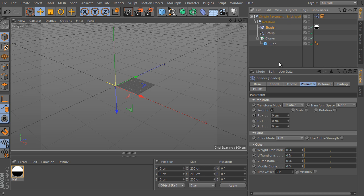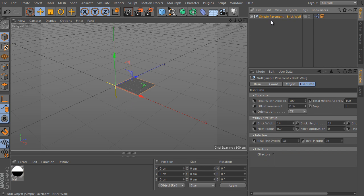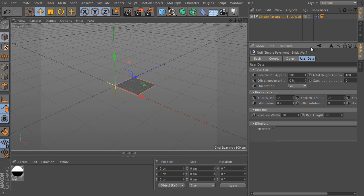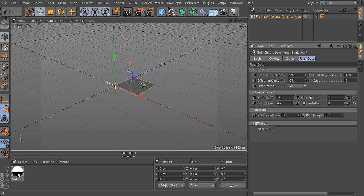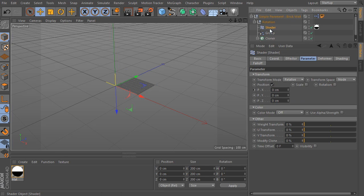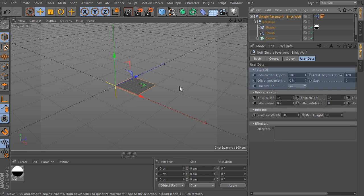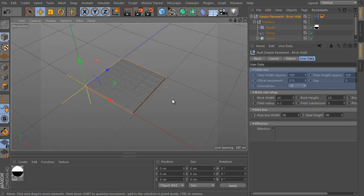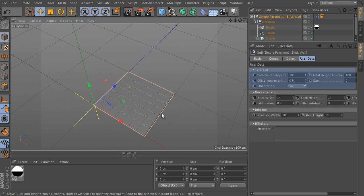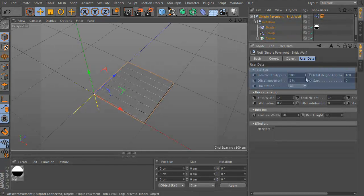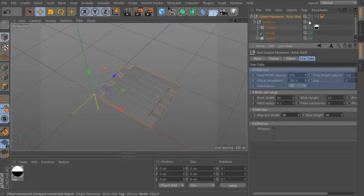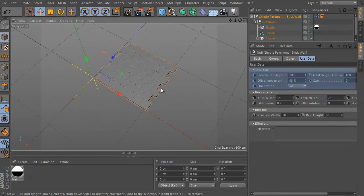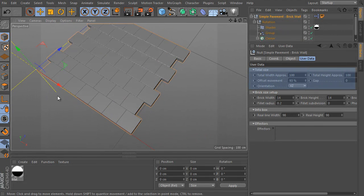Just use the root object. Select the Simple Pavement Brickwell object again and use the user data tab here. It contains all the settings and parameters of the rig. As you can see, the rig uses a special material as well. The material is used by the shader effector. The material controls odd lines movement. We can shift all odd lines with the value here.